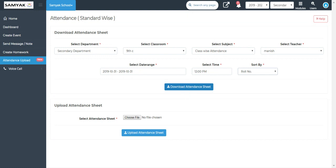By default, all students will be marked as present in the sheet. To properly record attendance, you need to enter the details for those students who are absent — you just have to write capital A. Once you write capital A and save the file, you can select the file using the upload option and then click on upload attendance sheet. As soon as you click on upload attendance sheet, your attendance for that specific date will be uploaded into the system.